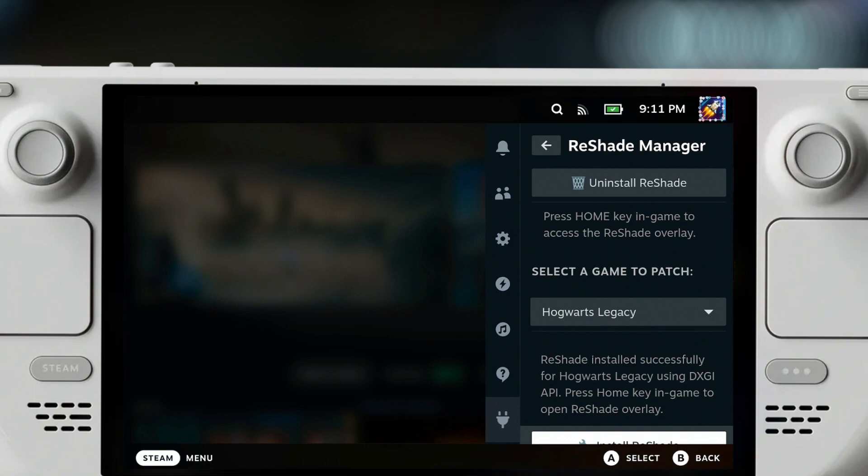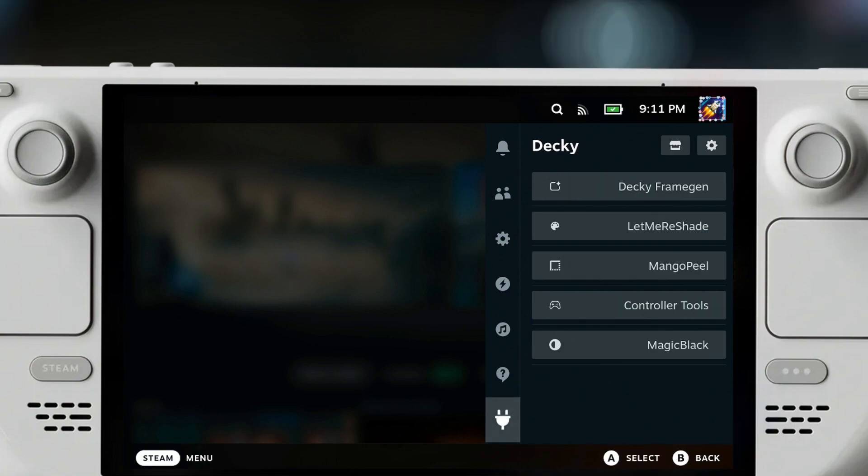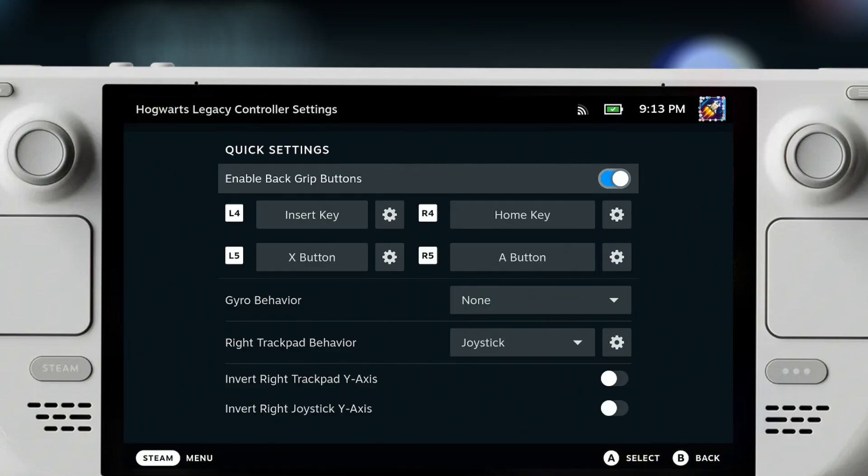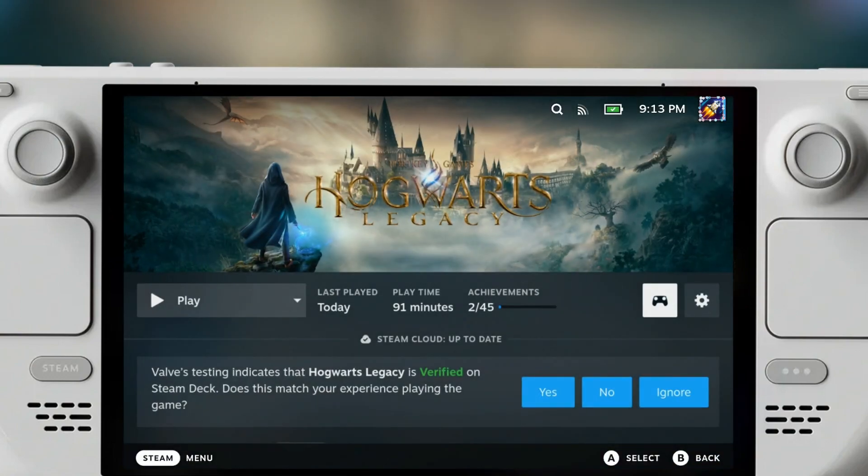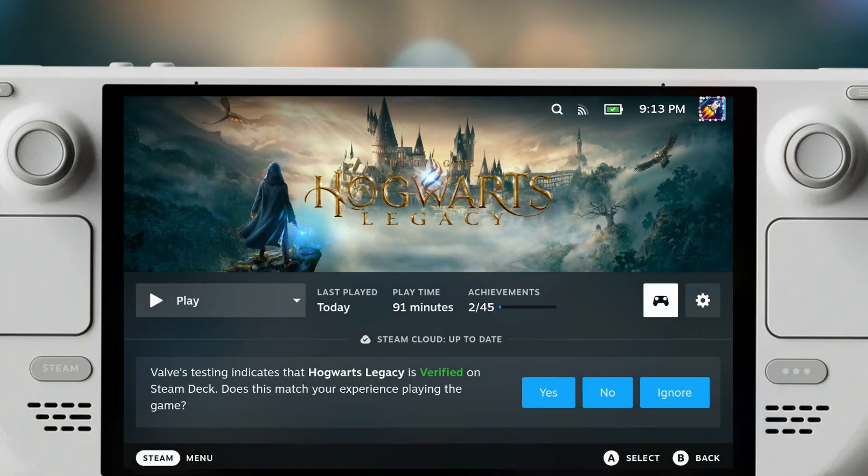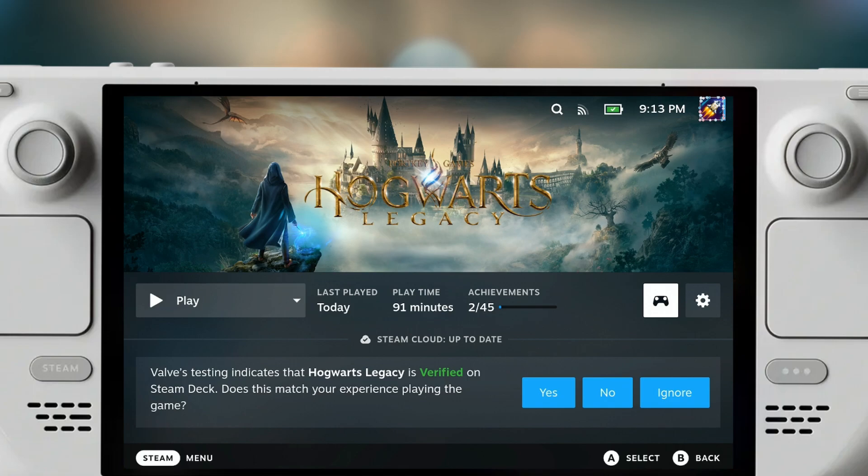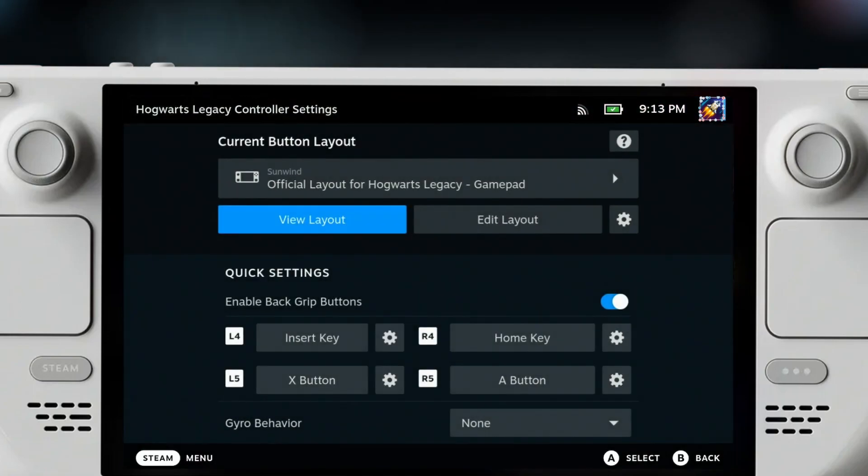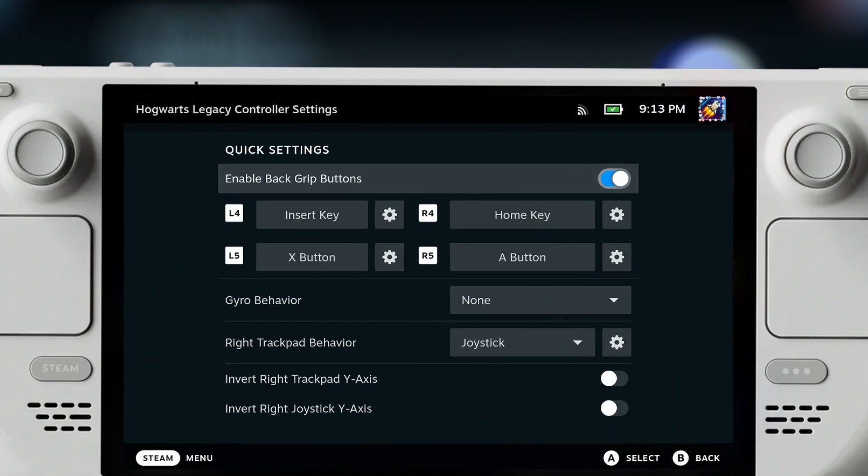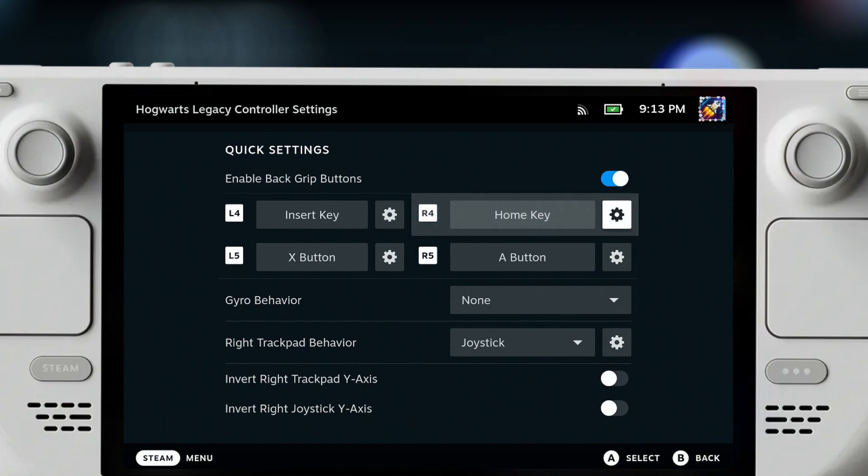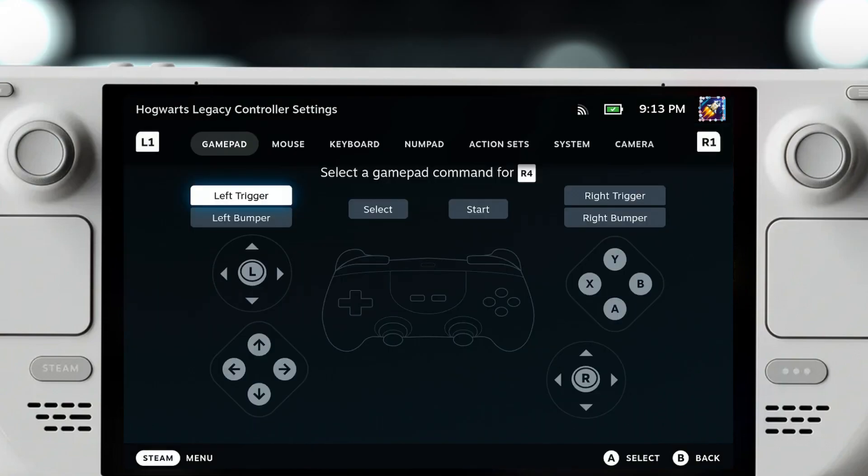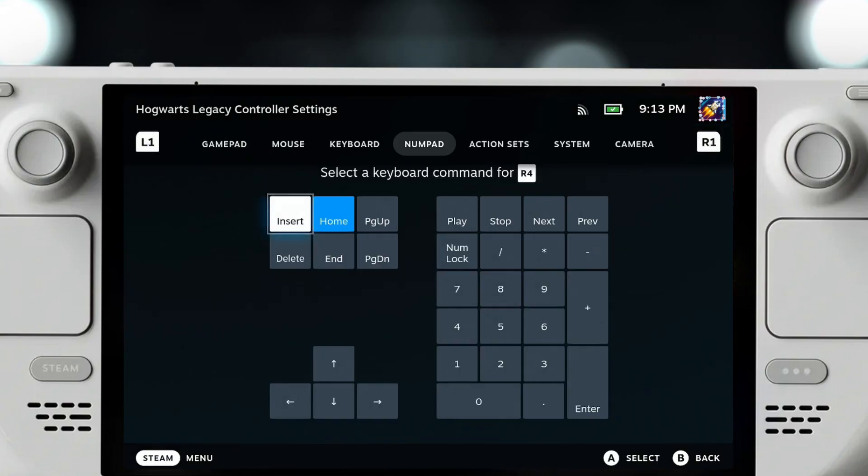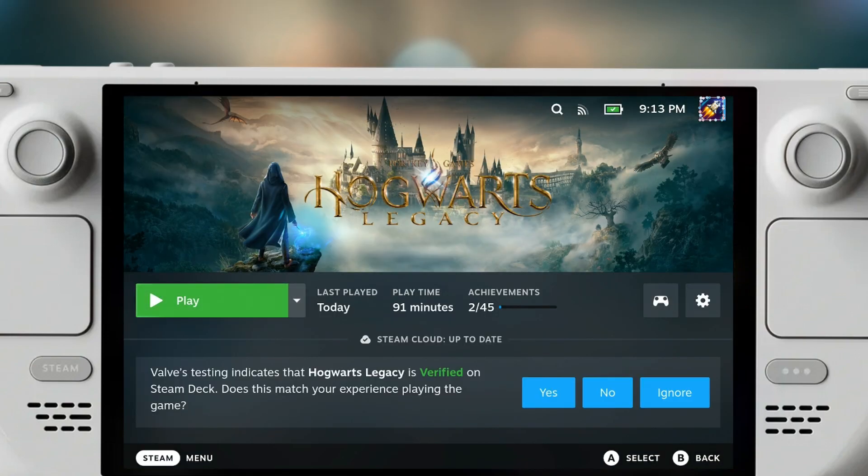Before you do that, we have to assign one of the syntax buttons to the Home button. The Home button is usually on the keyboard on your Windows PC. If you go here to the controller, you can enable back grip buttons and then you can select one of the back buttons. In this case I have done this for R4, and R4 is set up as Home.